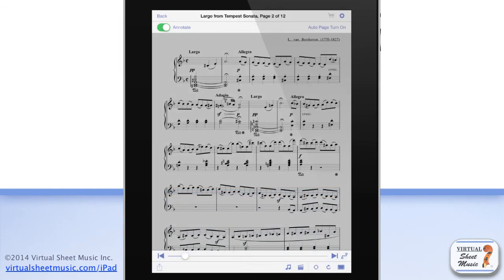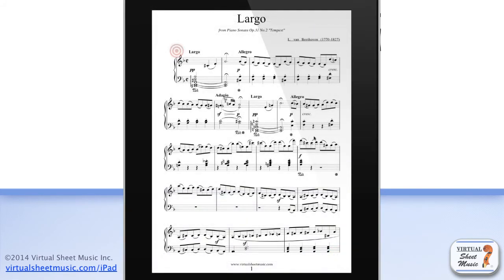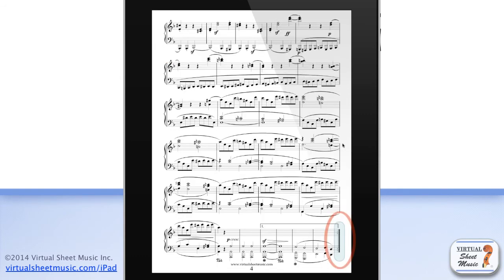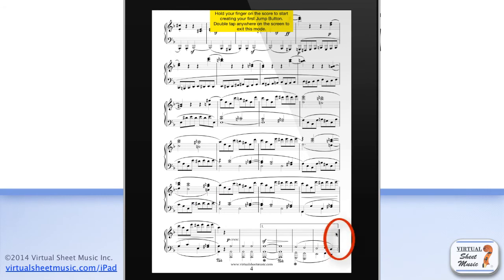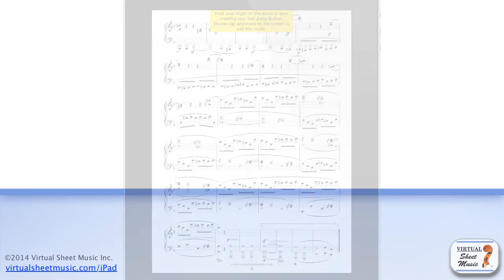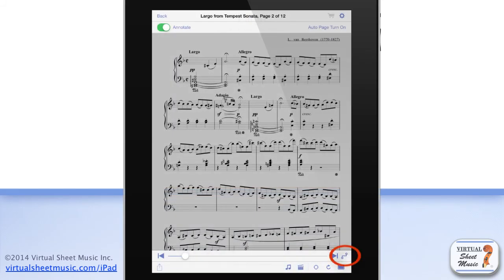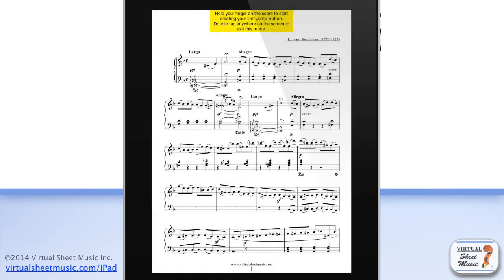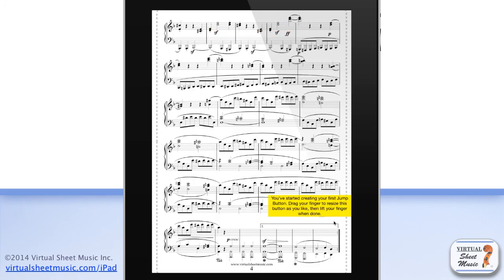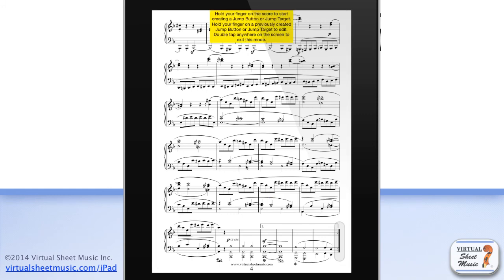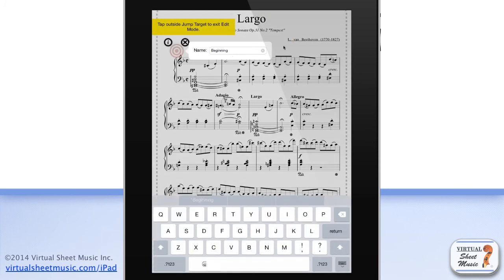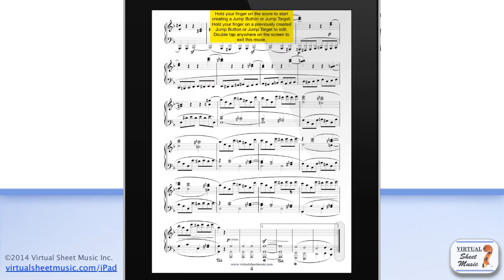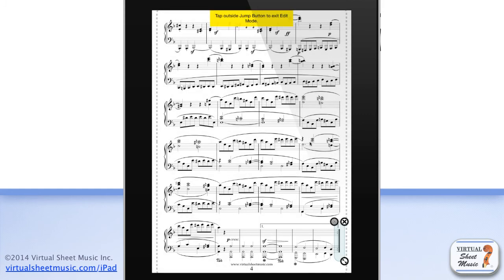Since version 4.6, you can also add jump buttons to your music. Jump buttons allow you to easily create custom buttons on the score to jump from one page to another during performance. For example, with jump buttons you can quickly turn several pages back when a repeat line, a da capo, or a dal segno is required. To enter jump buttons mode, just tap on the jump buttons button on the right of the slider bar. Once in jump buttons mode, you can hold and drag your finger on the score to create jump buttons, or just hold and release your finger to create targets. Once a button is created, it can be linked to a target so you can jump from one page to another during performance by just tapping once on that button.